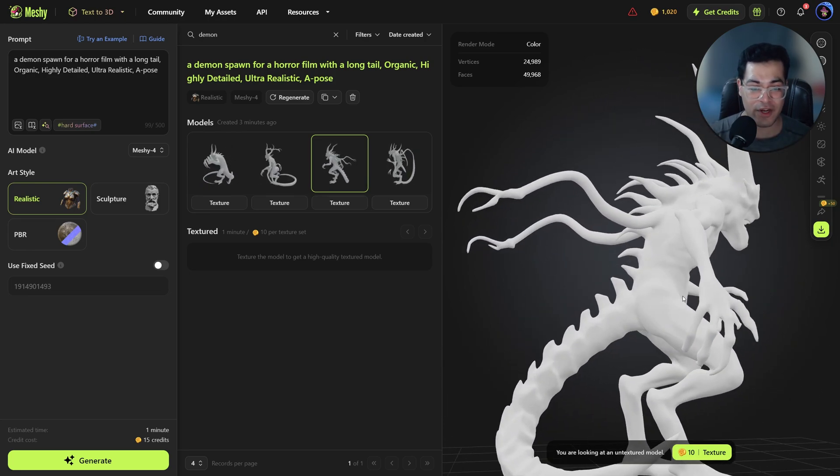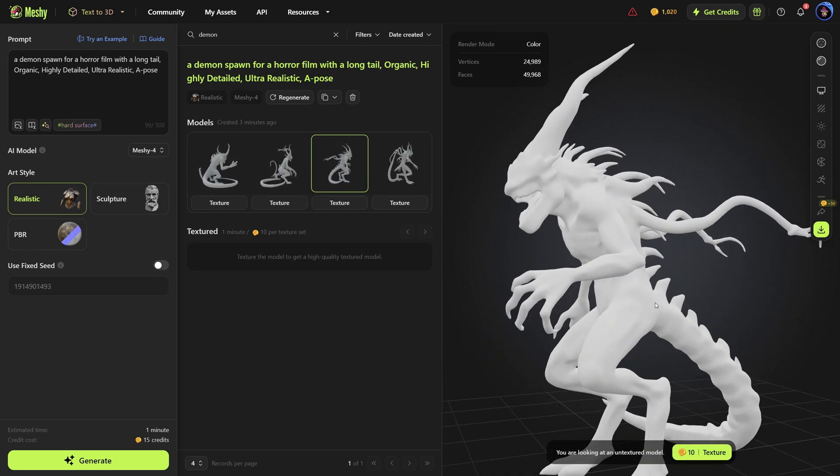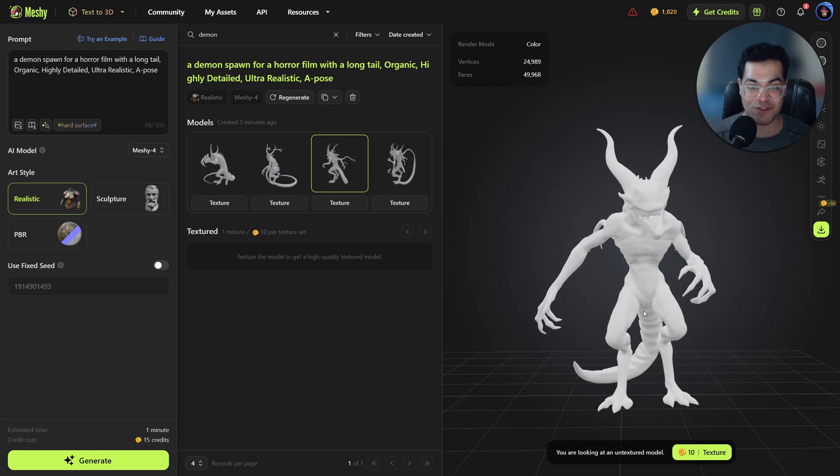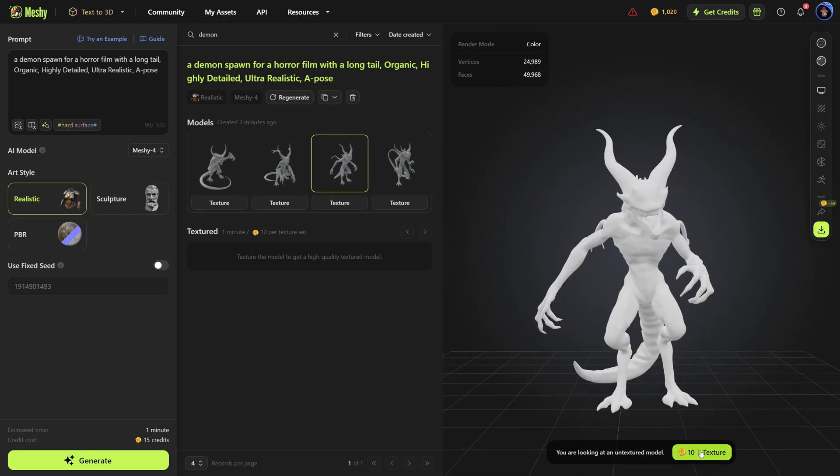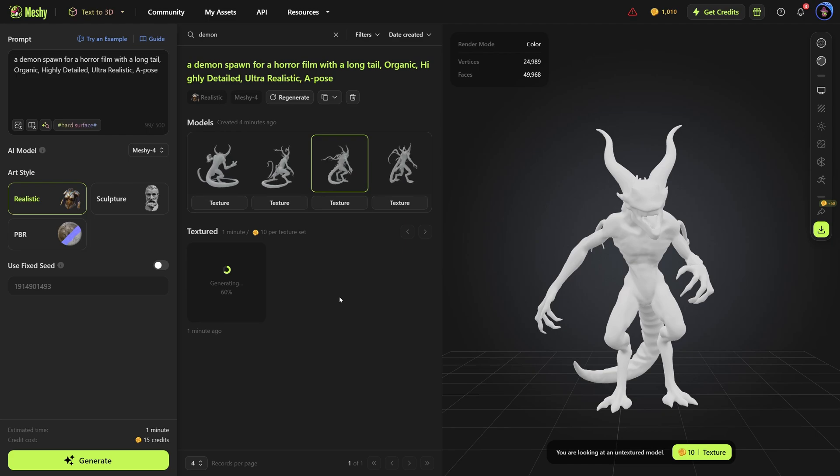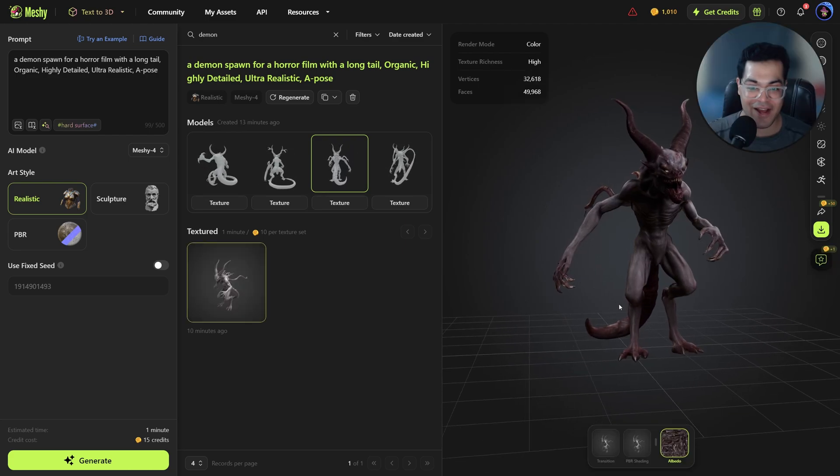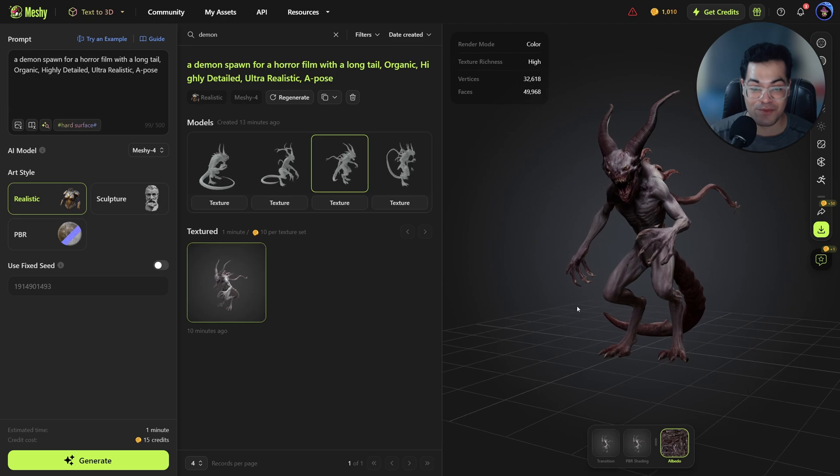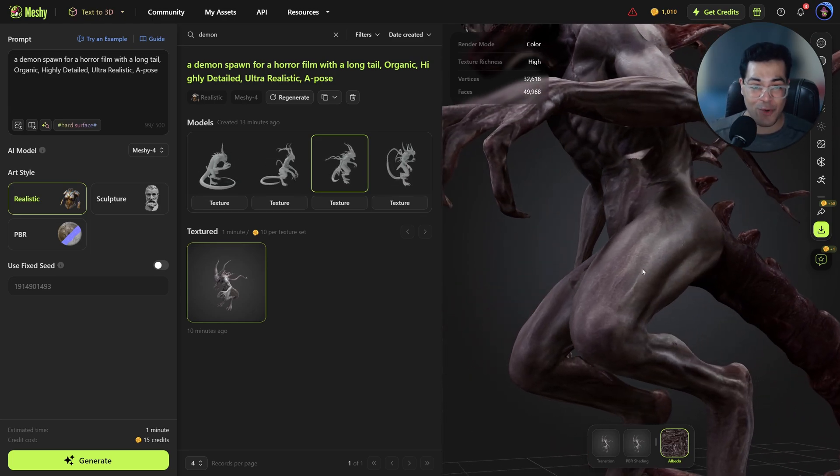And this mesh looks really good. Now let's texture this mesh and this is where the magic happens. This is going to take some time to process. And you can see our model has been textured. You can see how detailed the texture is.